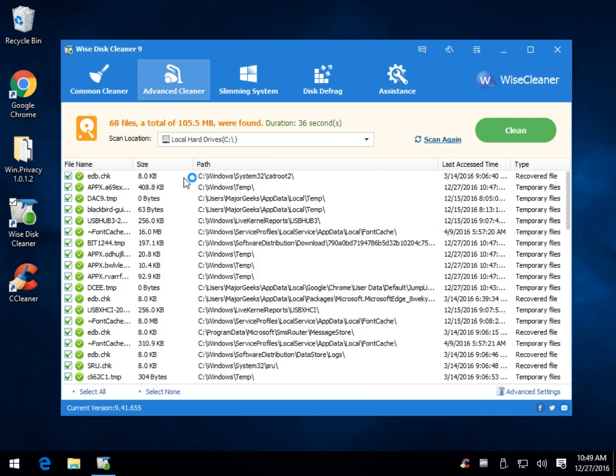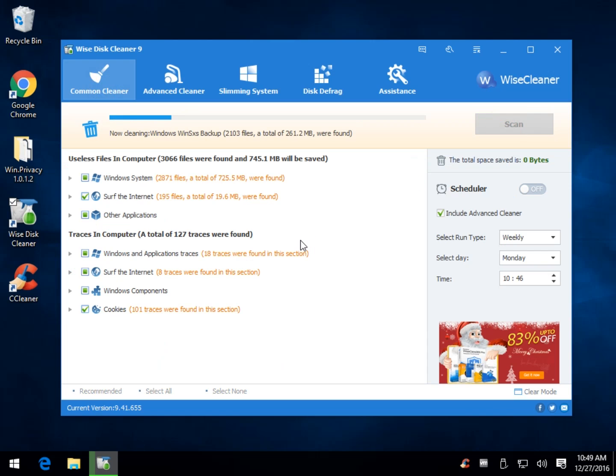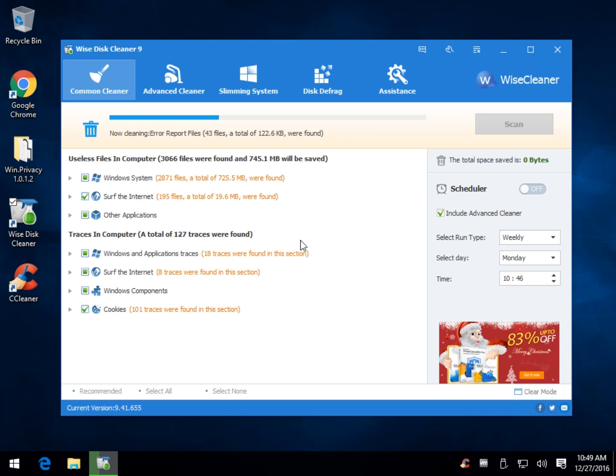So as you can see, we'll go to 1.5 now with 105 megs. And it's also very, very fast. So you'd be surprised how much more stuff you can delete with Wise Disk Cleaner than you could with CCleaner as an example.